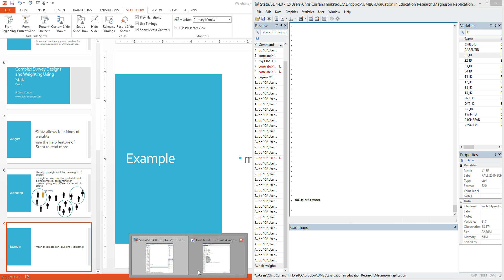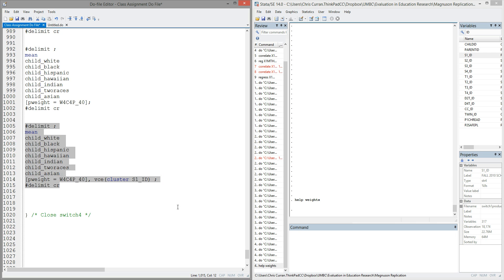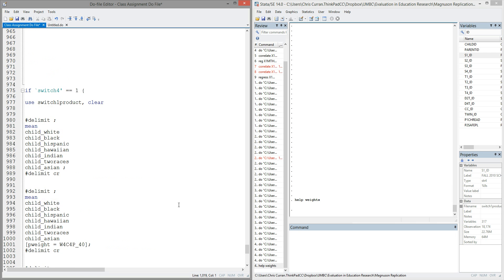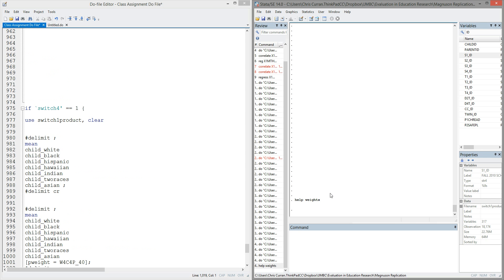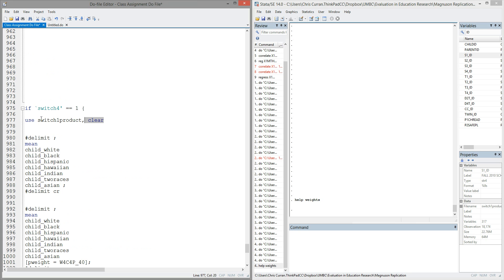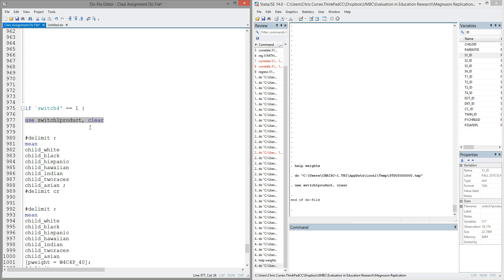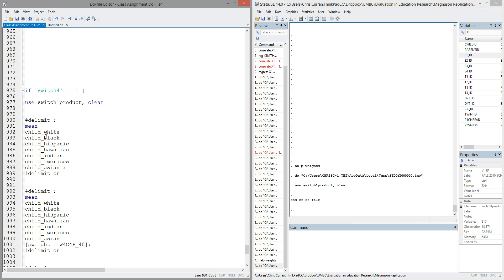So I'm going to pull up my Stata windows. I'll have on the left, a do file editor, and on the right, my output window. I'm using data from the ECLS data set. We've previously cleaned this data in some videos, so I'll just load the cleaned version of this. And one characteristic of this data is that it has binary indicators for child race. These variables are labeled child_white, child_black, child_Hispanic, and so forth.